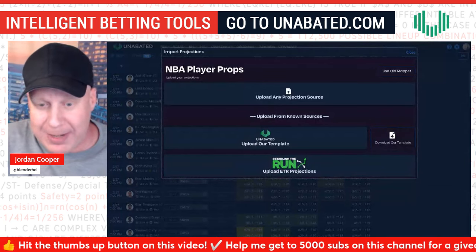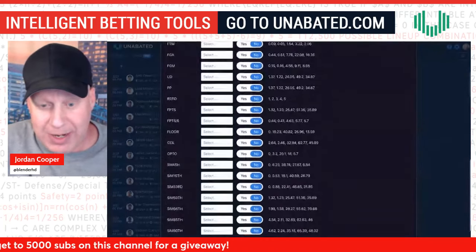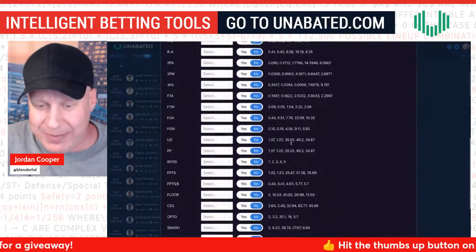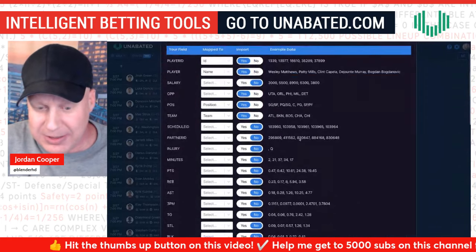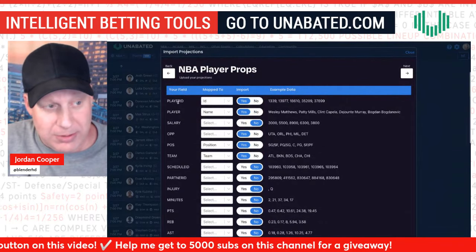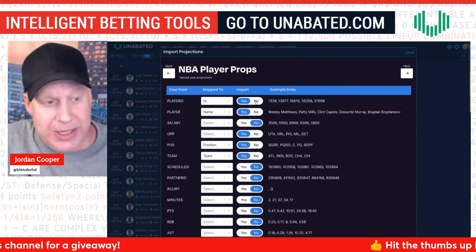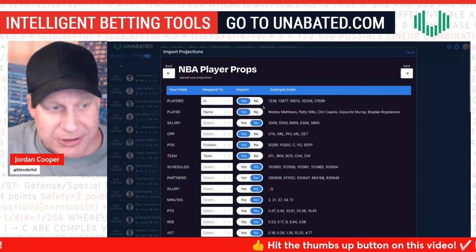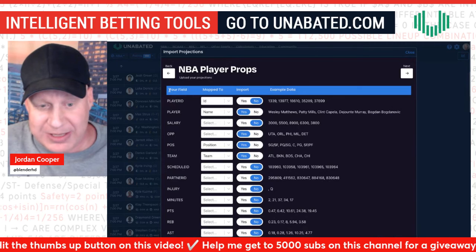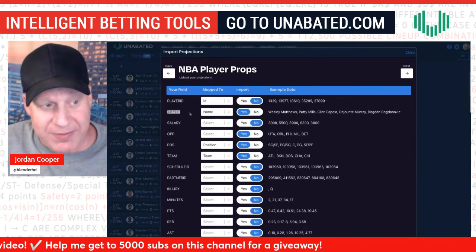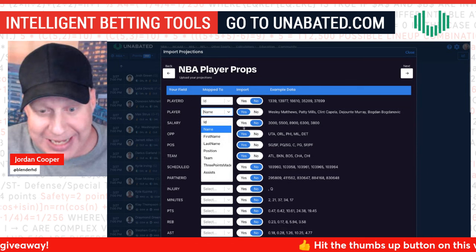Once uploaded, it shows you all the columns in that CSV document — all the information, your 0.5, 0.6, all this stuff. Each of these columns maps to headings in the Unabated prop tool. Player ID you don't need — the IDs on RotoGrinders projections are for DraftKings. But you do want to map the player name field, selecting 'Name' in the dropdown.